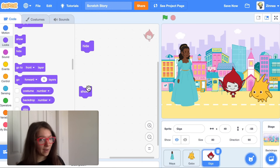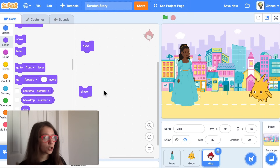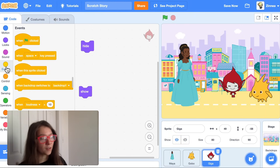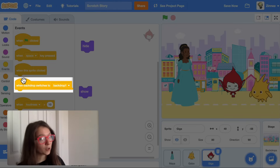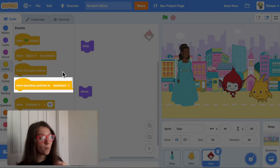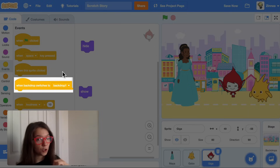The hide block will make a character disappear and the show block will make a character appear. In the events category, there's a helpful block — 'when backdrop switches to.' With this block, you can make a character do a certain thing when the backdrop switches to a certain backdrop.